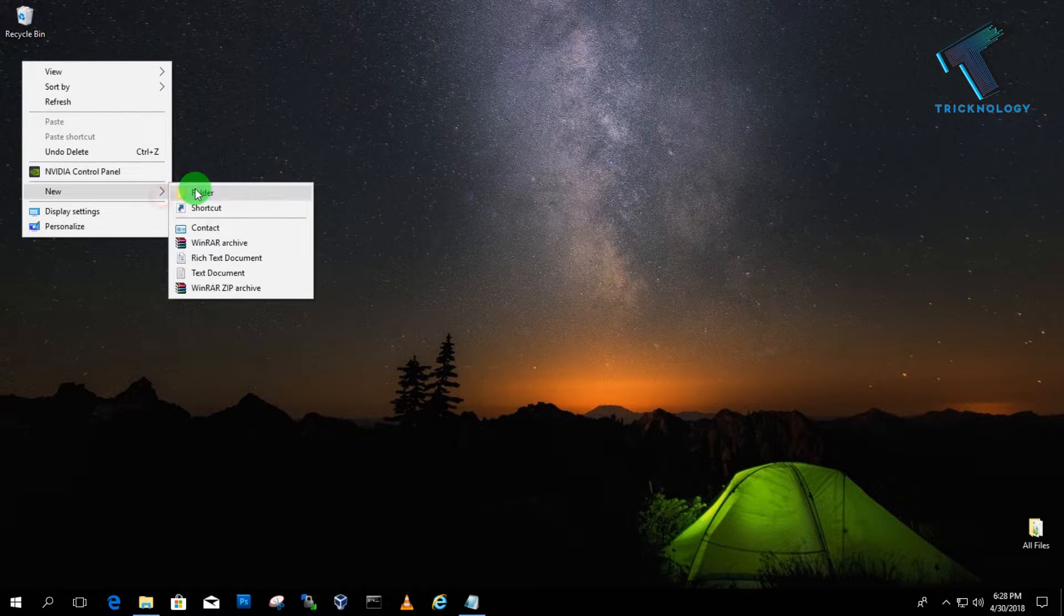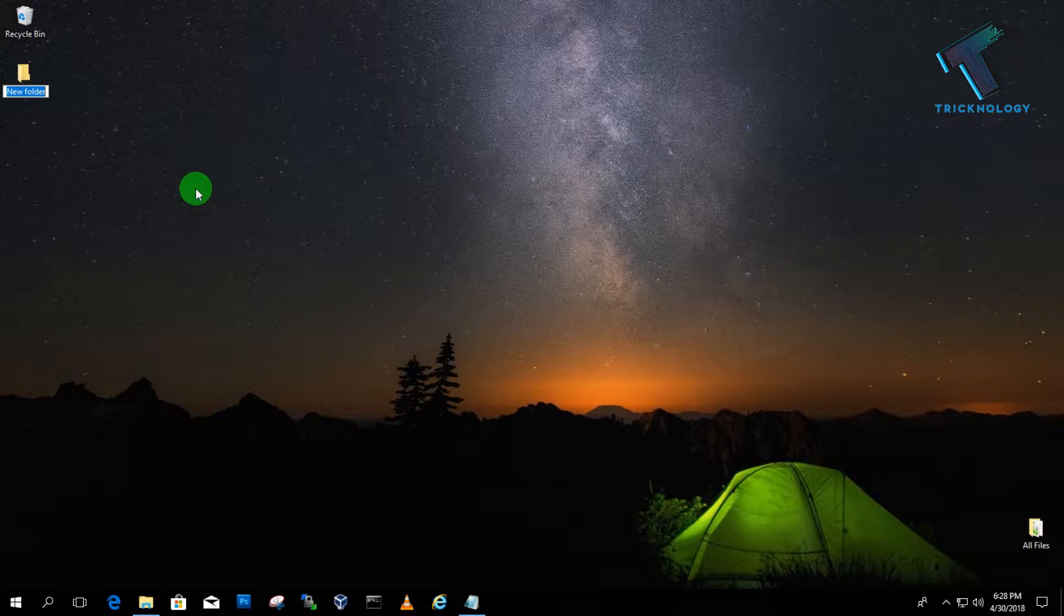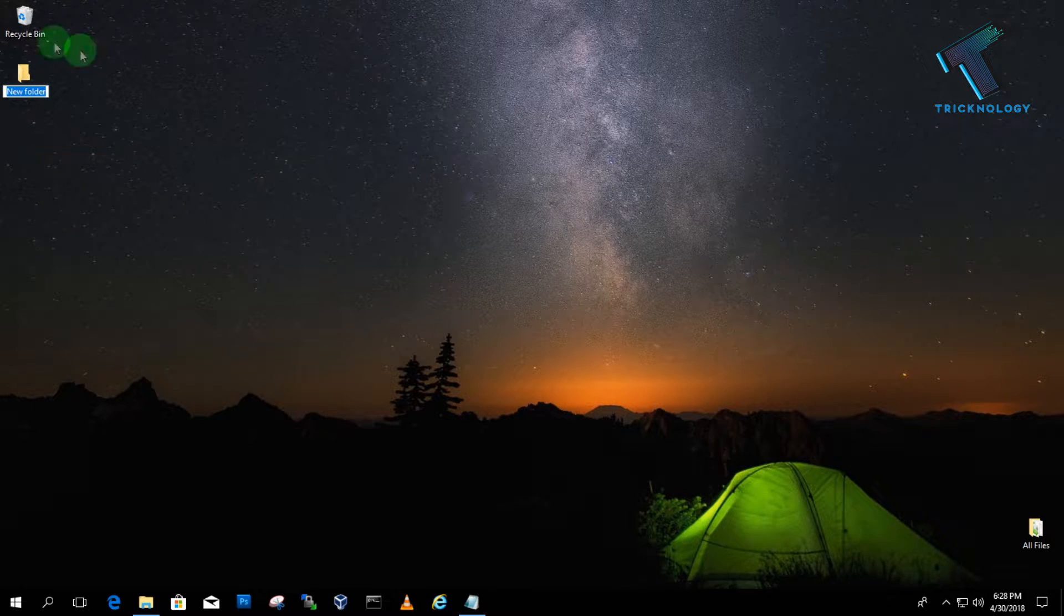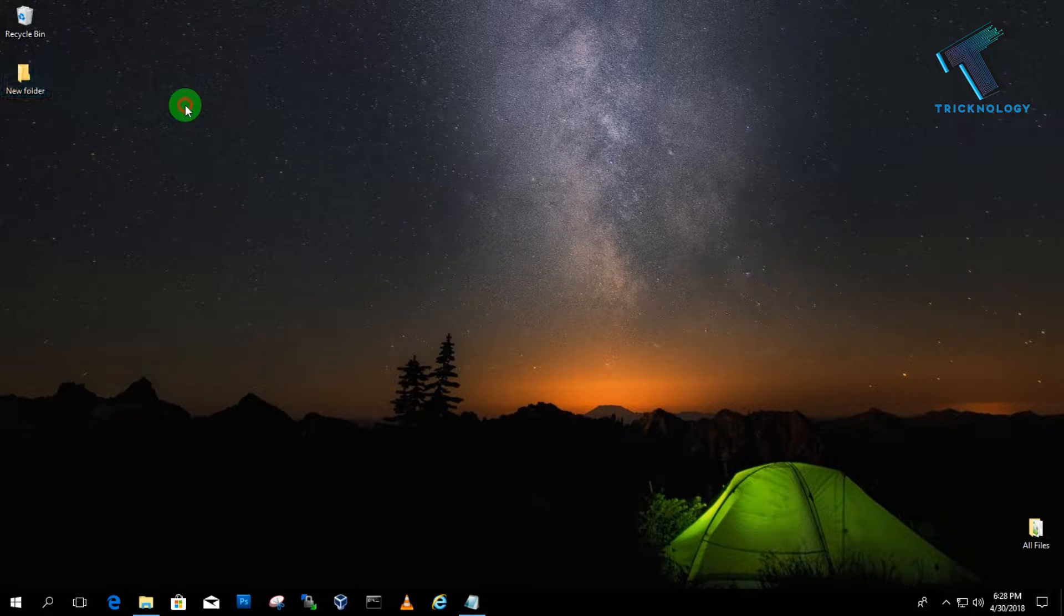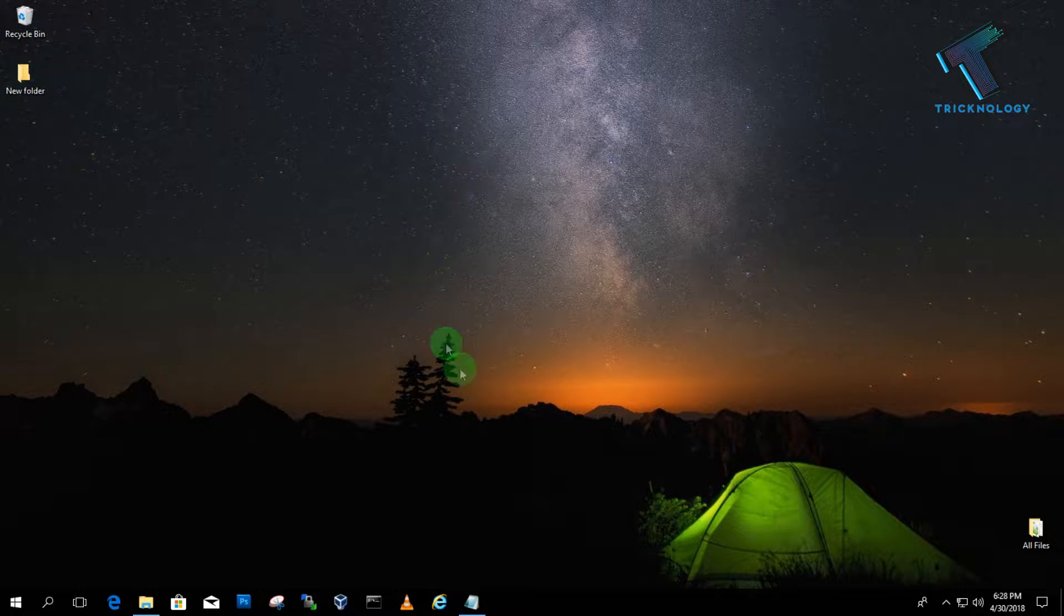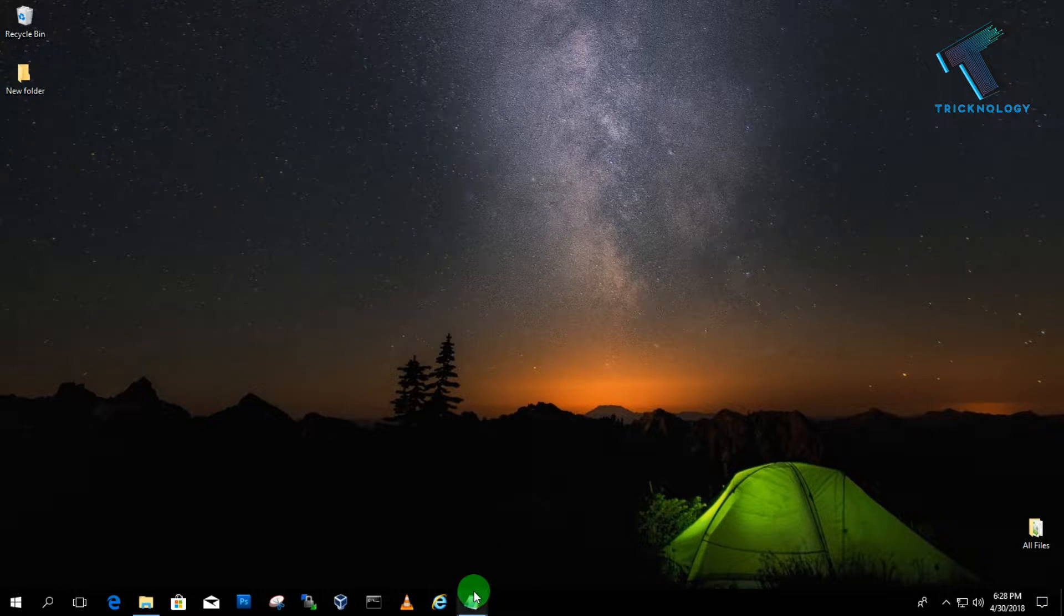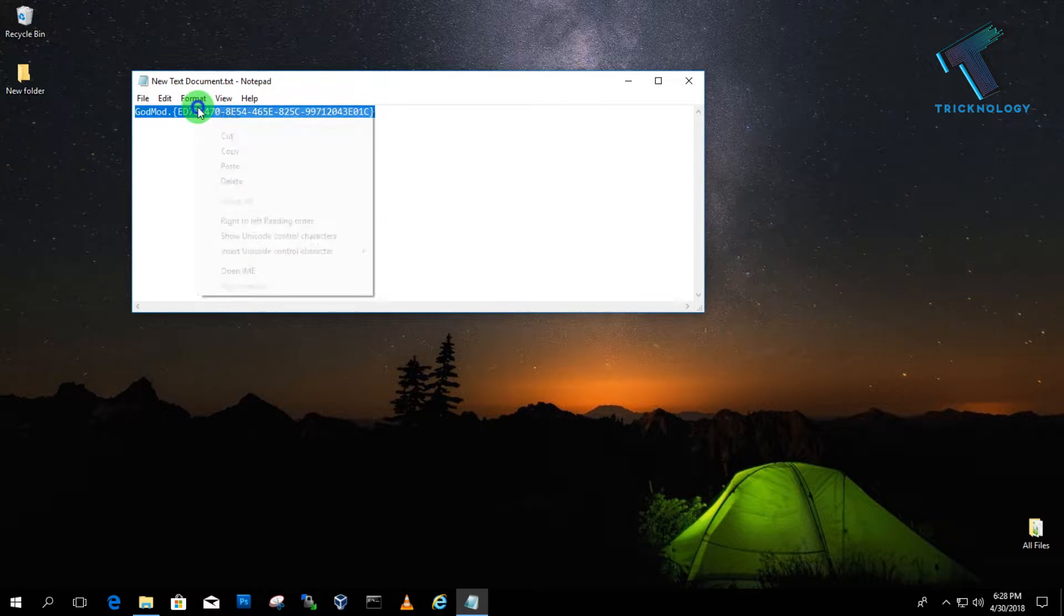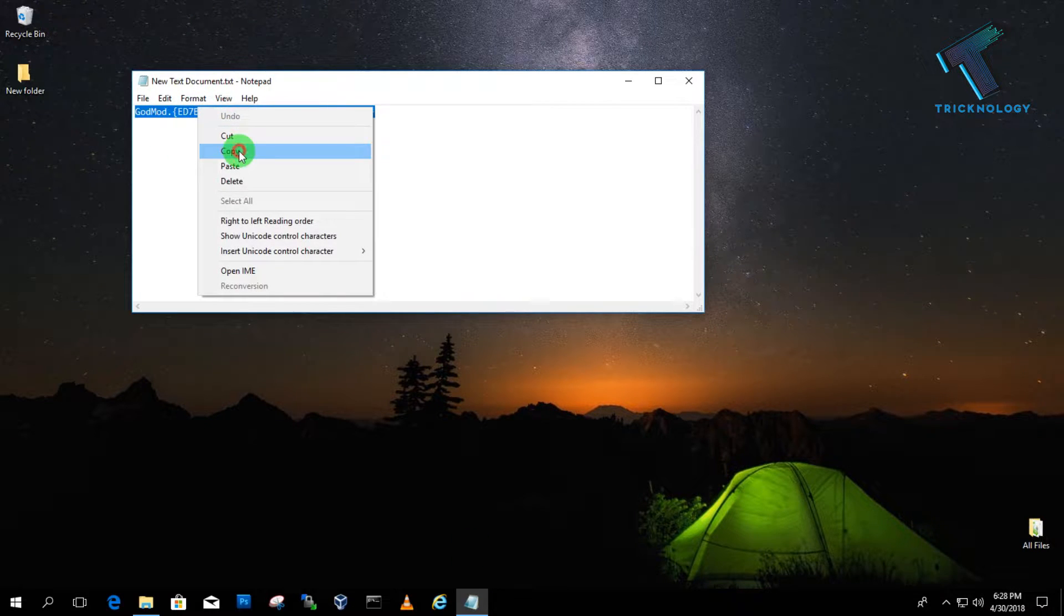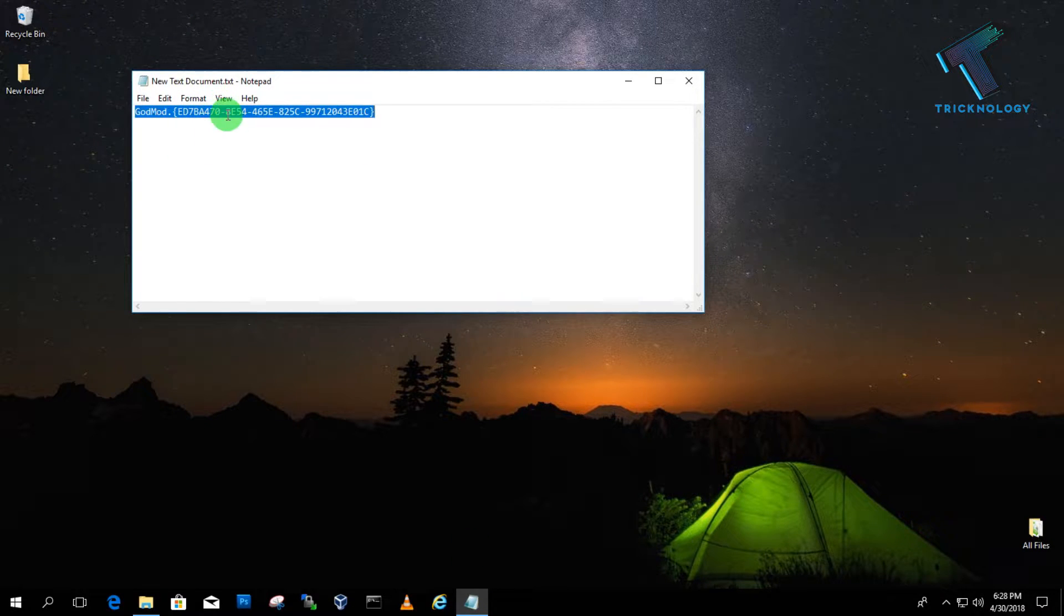Now I have created one folder which is called New Folder. Now I have to copy one command over there. I will give you this code in my video description, so don't worry about that.